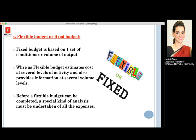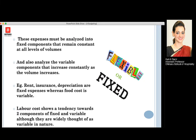Before a flexible budget can be completed, a special kind of analysis must be undertaken of all expenses before we incur them. These expenses must be analyzed into fixed components — which remain constant at all levels of business — and variable components, which will increase constantly as the volume increases.